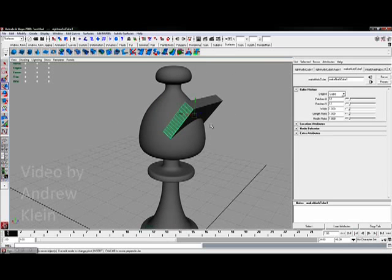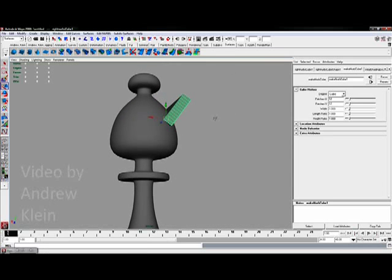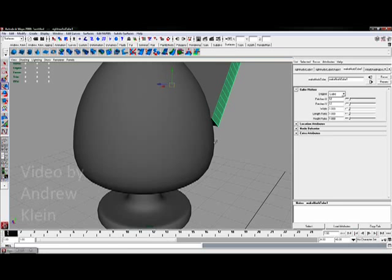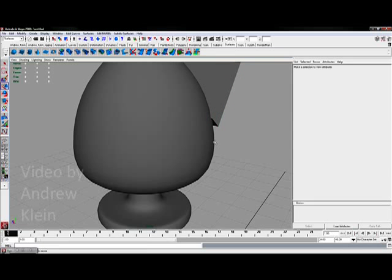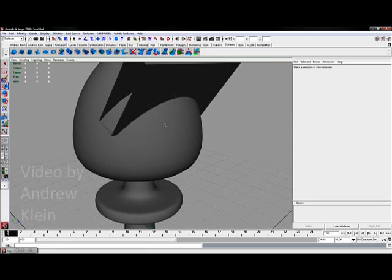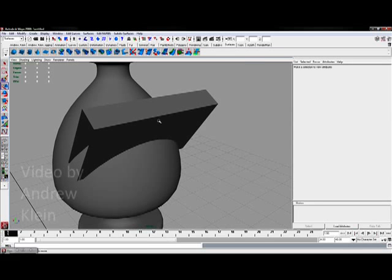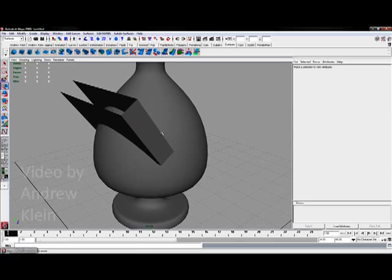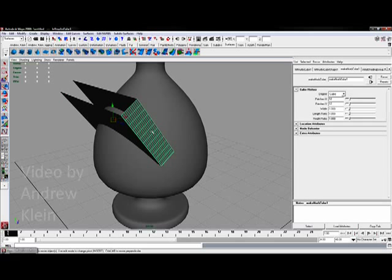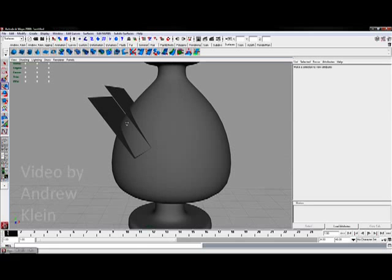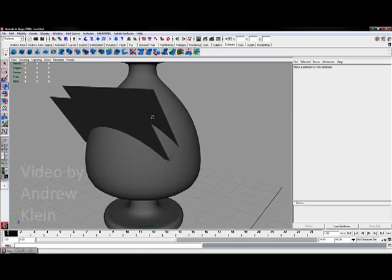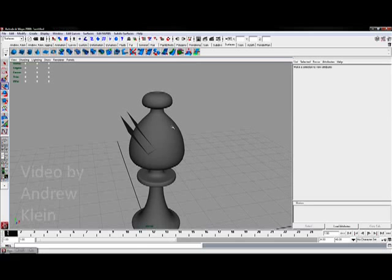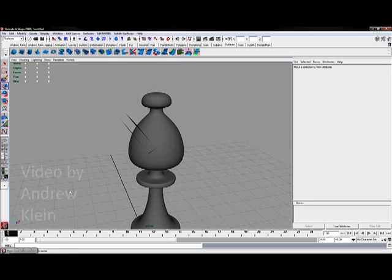I'm going to select the side face which actually doesn't intersect with the hat at all. I'm going to backspace to delete it. I'll do the same thing with this top face and the other side. We really only have three faces that actually intersect with the hat.